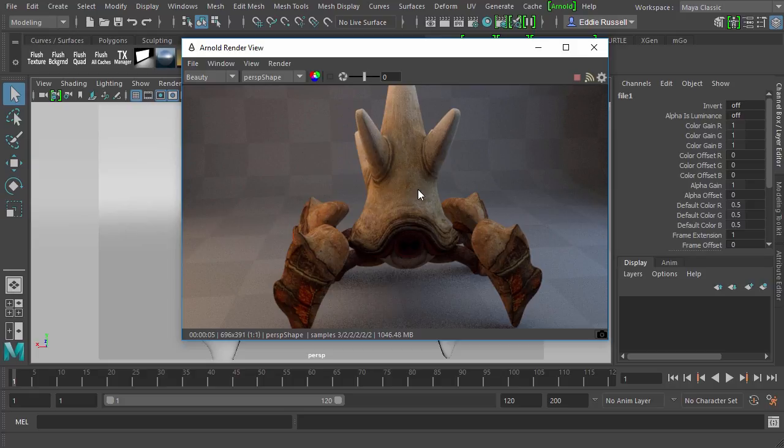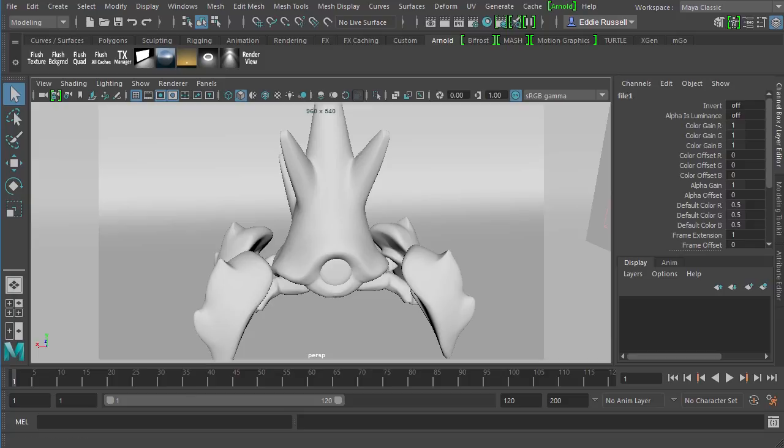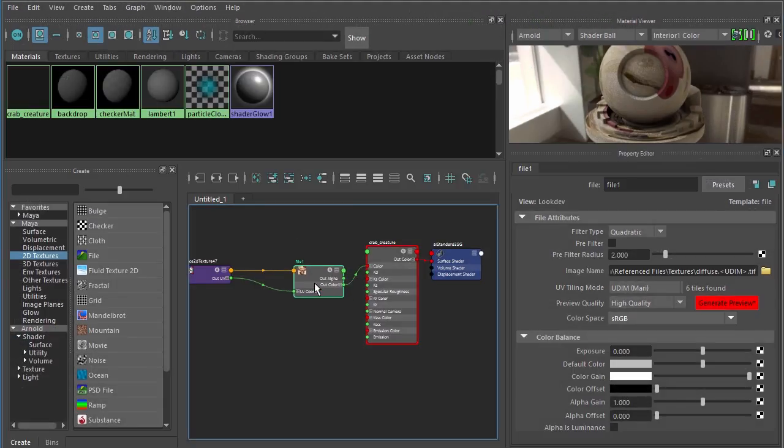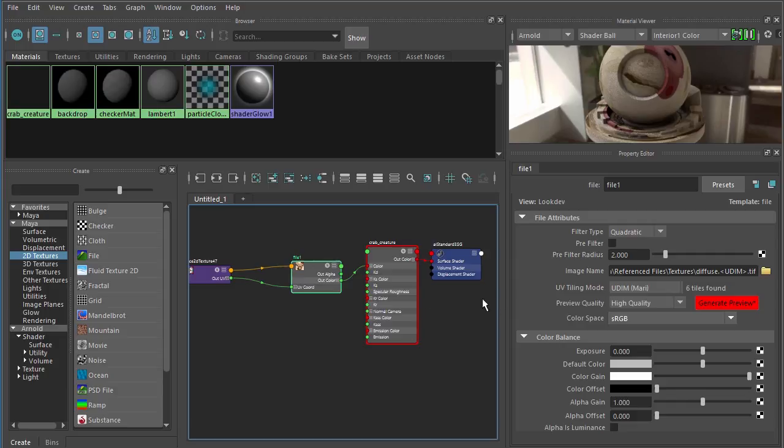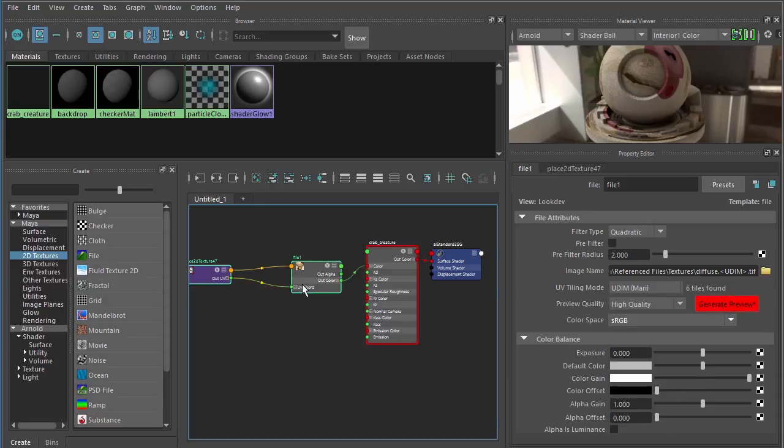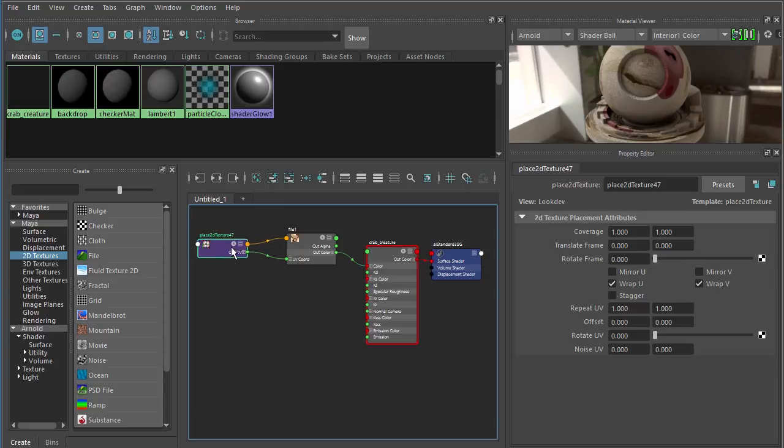So it's just that simple to use a multi-tile texturing workflow with Maya's file node. You can see there are some other limited controls related to this here, related to preview quality. If you change that, you can click this red generate preview button to update things. But you would need to come in here and manually create a file node for each one of our textures. In this case, it would be for the normal map and for the specular roughness map.